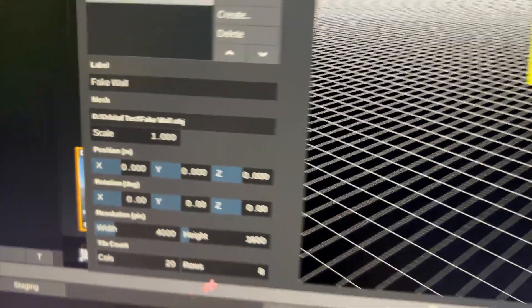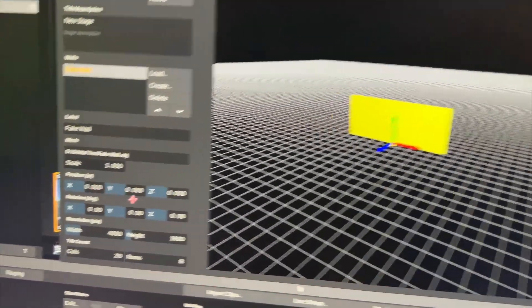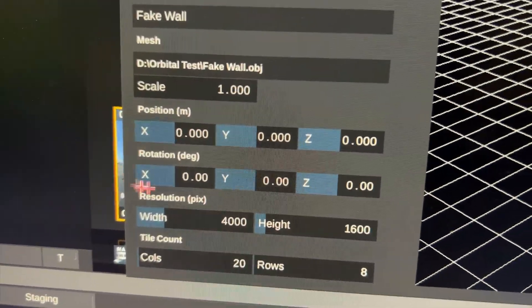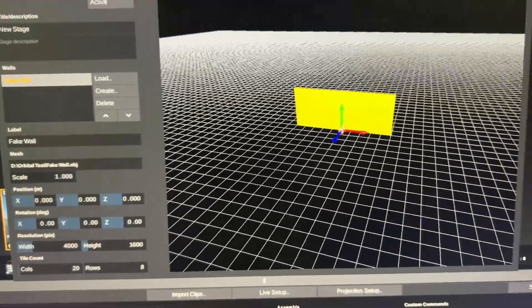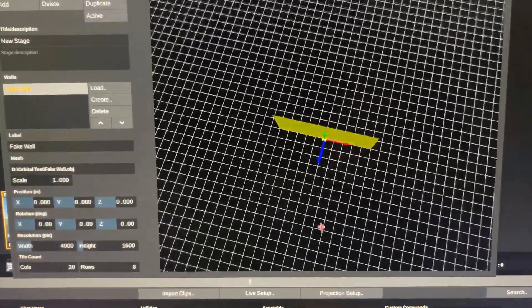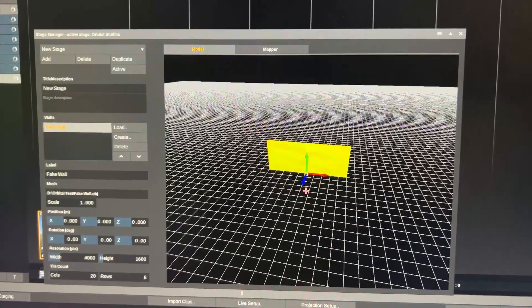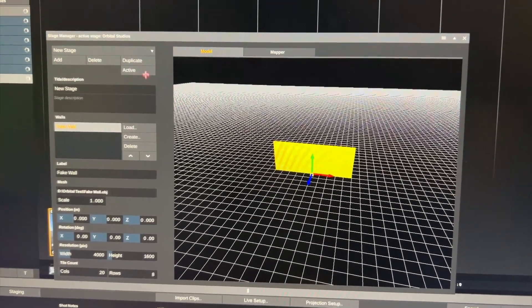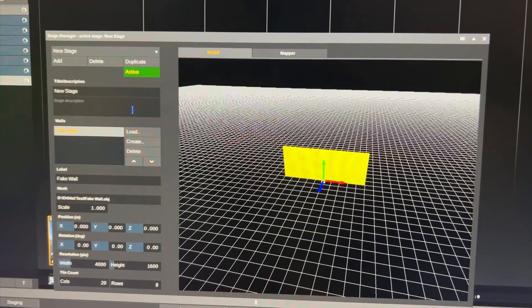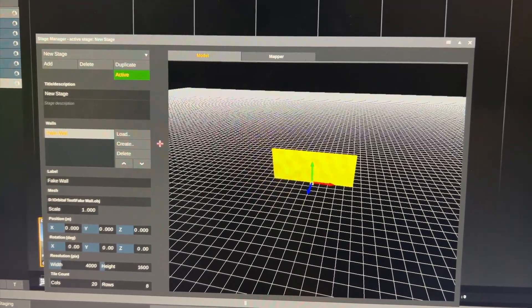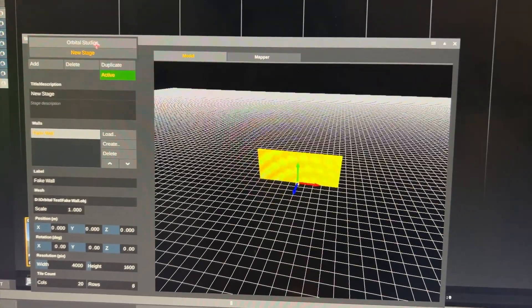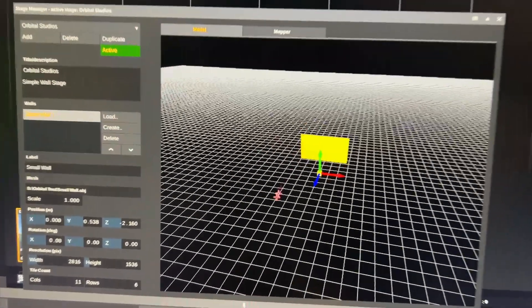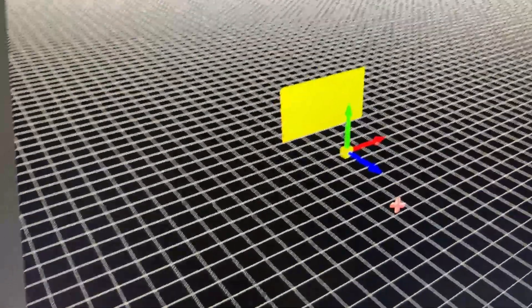Next I can define the wall's position in relation to the scene origin over here. Right now the wall is placed exactly at the scene origin which usually is not the case. Most importantly I need to activate this new stage. So now this is my active stage. However I have predefined a stage. So let's go back to the Orbital Studio stage here. Activate this.